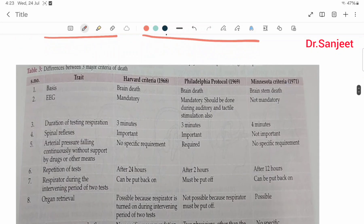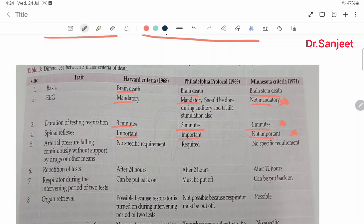Differences between Harvard criteria, Philadelphia criteria, and Minnesota criteria. Basis: Harvard and Philadelphia use whole brain death; Minnesota uses brain stem death. EEG: mandatory in Harvard criteria, also mandatory in Philadelphia criteria, not mandatory in Minnesota criteria. Duration of testing respiration: Harvard criteria three minutes, Philadelphia criteria three minutes, Minnesota criteria four minutes. Spinal reflex: important in Harvard criteria, also important in Philadelphia criteria, not important in Minnesota. Arterial pressure falling continuously without drug support: no specific requirement in Harvard, required in Philadelphia, no specific requirement in Minnesota. Repetition of tests: Harvard after 24 hours, Philadelphia after two hours, Minnesota after 12 hours.